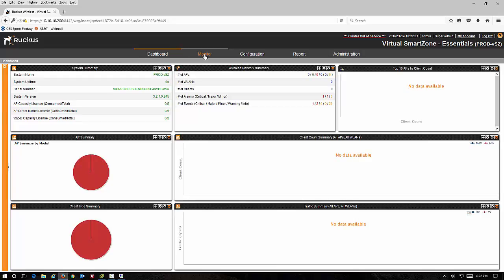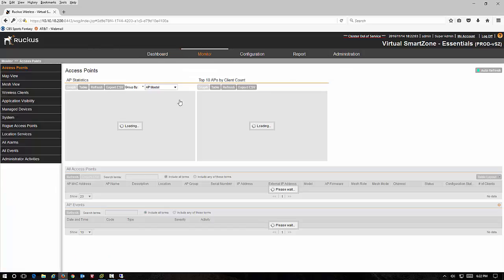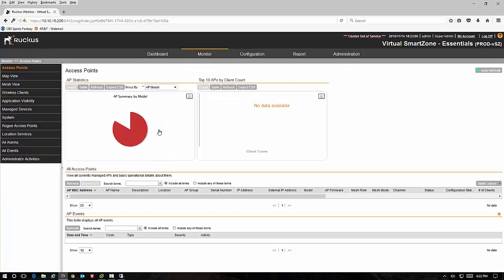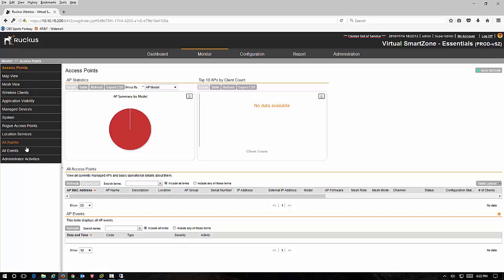On the monitor tab you have several menu items that are all based around monitoring. You have a map monitor, your access points, your mesh view, your wireless clients, so on and so forth, your alarms and events.